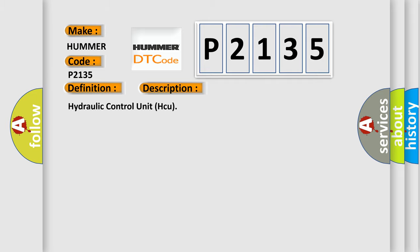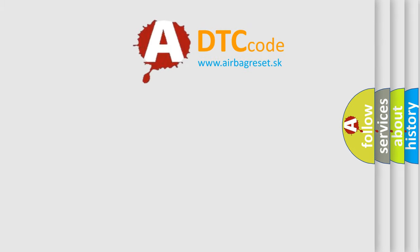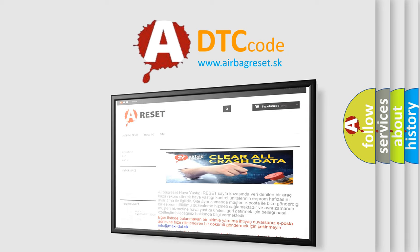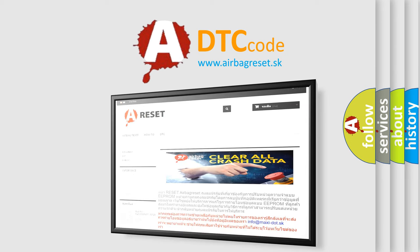The Airbag Reset website aims to provide information in 52 languages. Thank you for your attention and stay tuned for the next video.